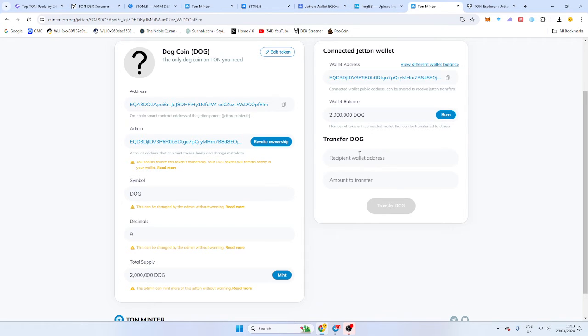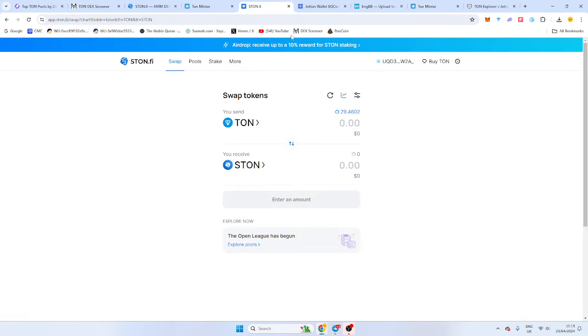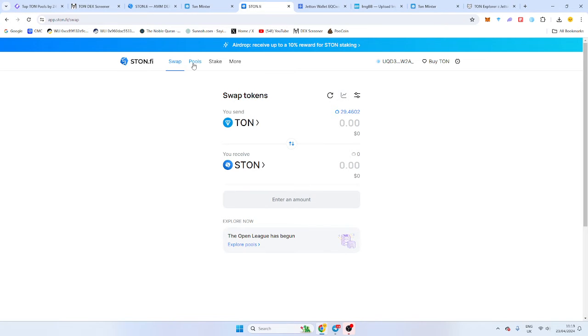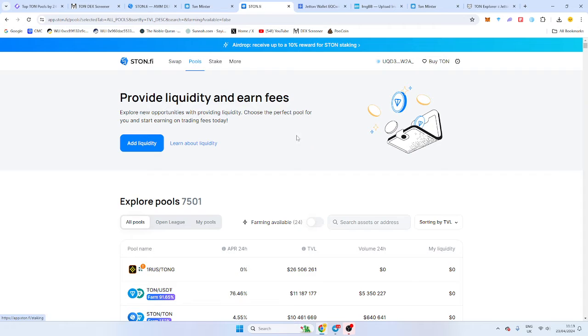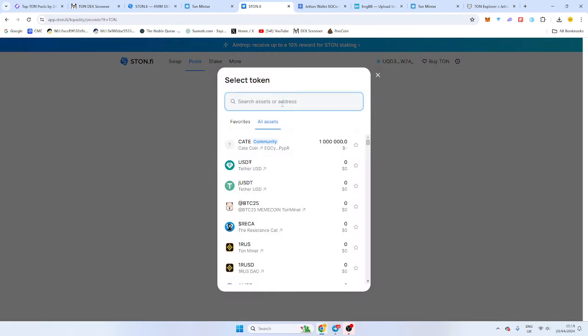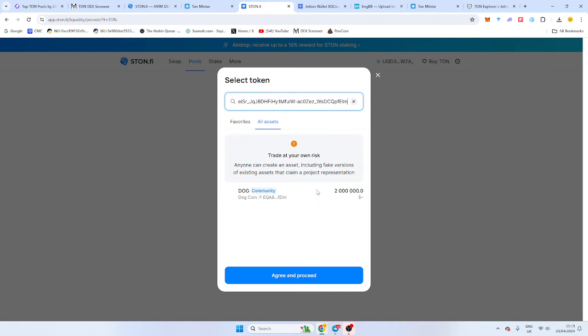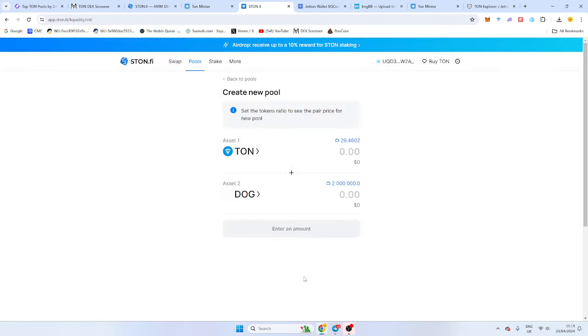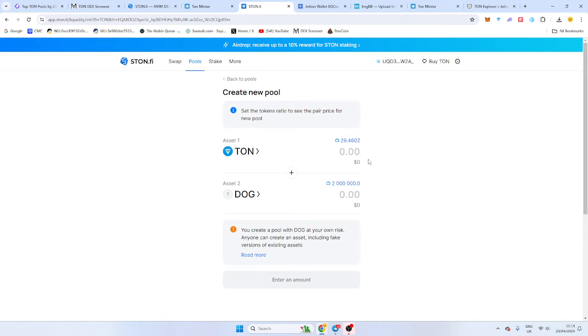You can just transfer wallet to wallet from there. So we want to go to Stonfire, which is the DEX. It's an AMM DEX. It's an automated market maker. So it finds you the best prices. So we want to add liquidity now. So pause, add liquidity. And now we want to go here. And we want to agree.